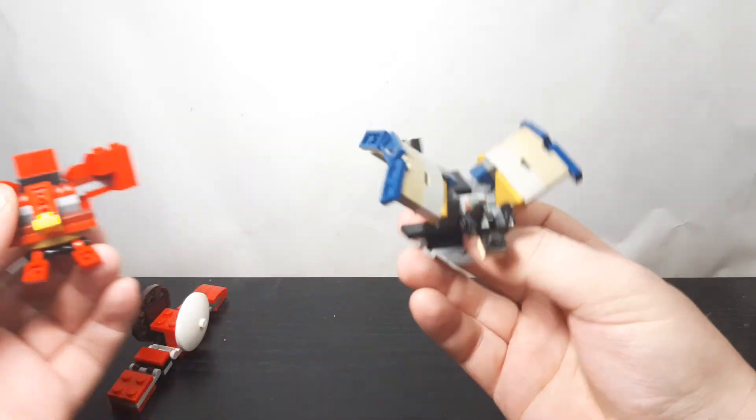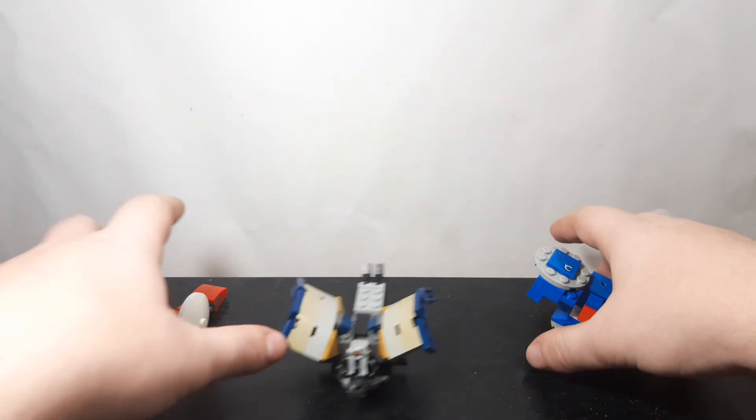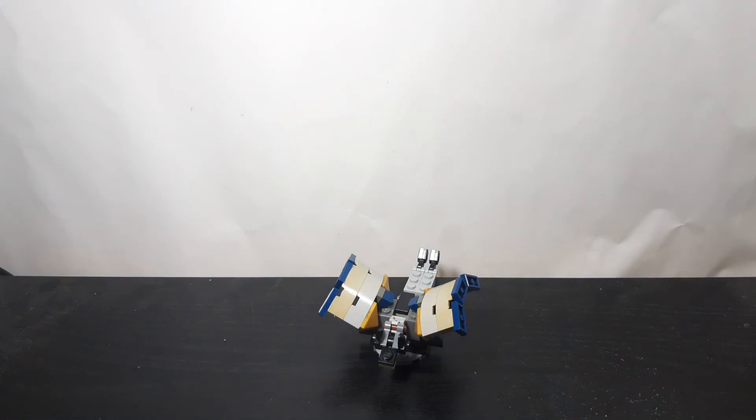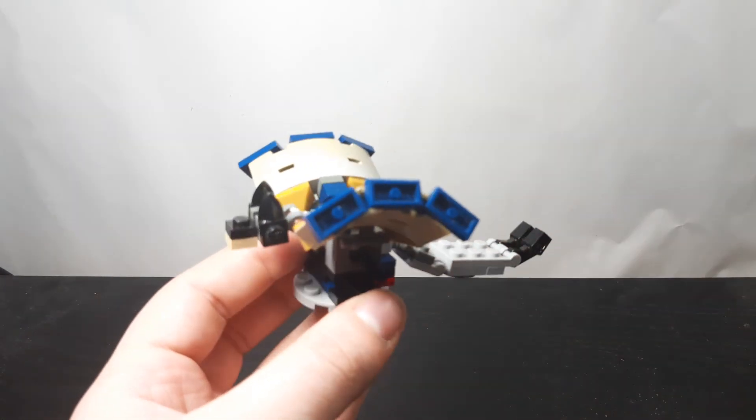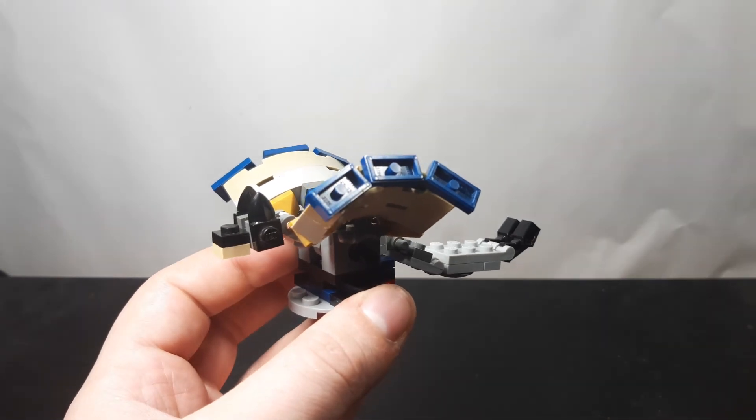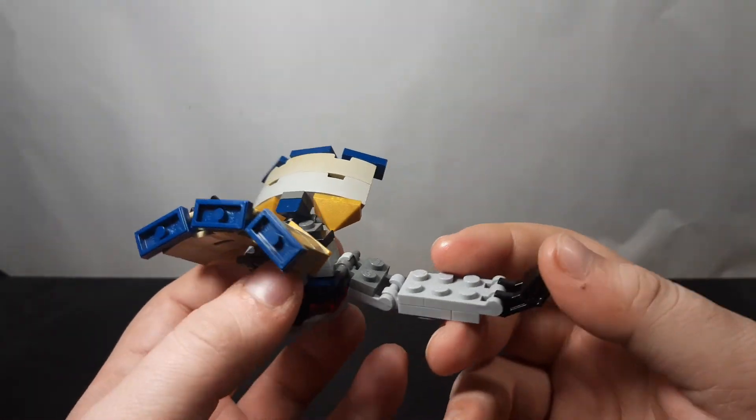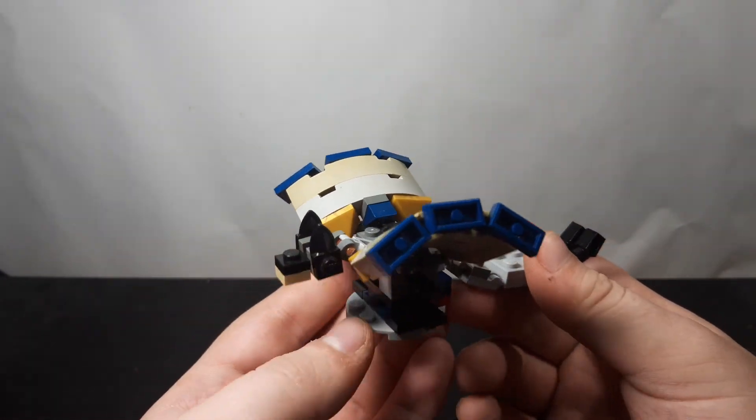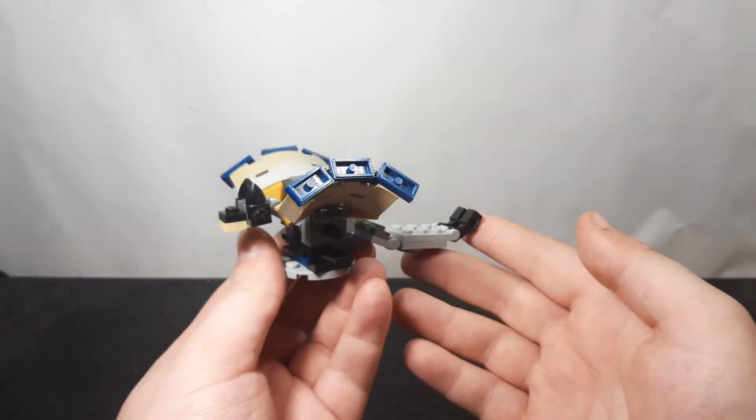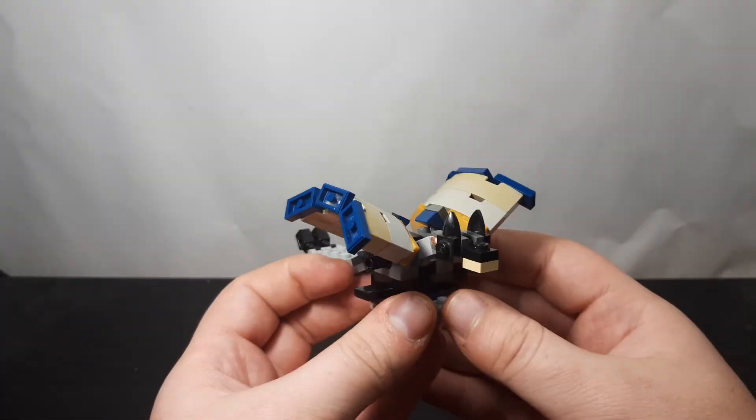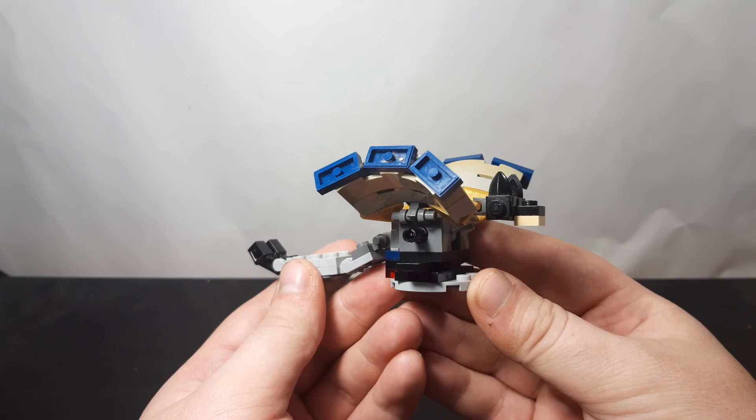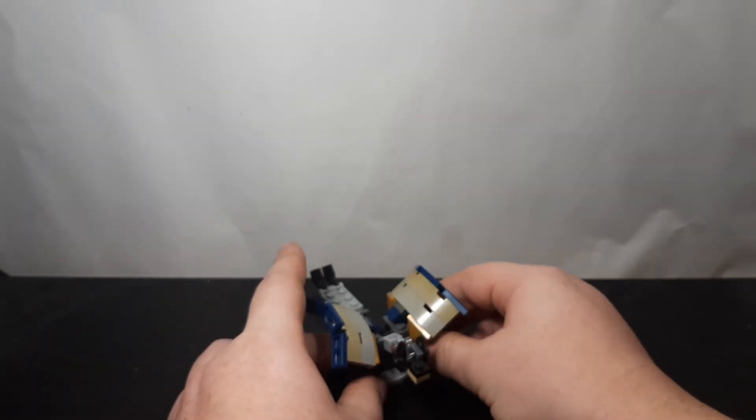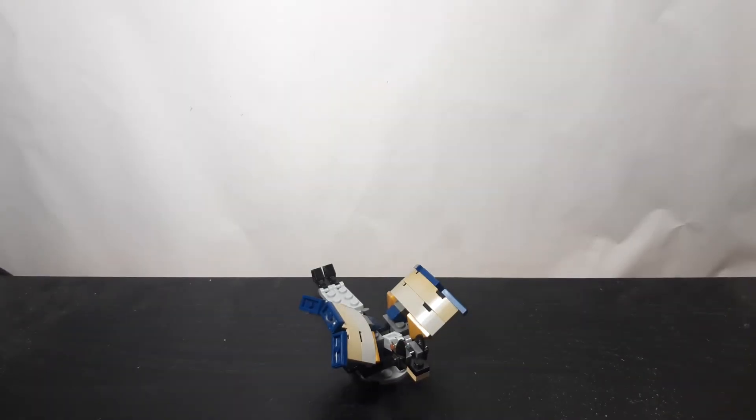But yeah, that was my Fortress Dragonoid custom Bakugan. If you liked the video, make sure to hit that like button to show them that you did. And as always, if you haven't already, go ahead and hit that subscribe button and the notification bell, so you don't miss out on any new content from the channel. And I'll see you guys later. Bye!